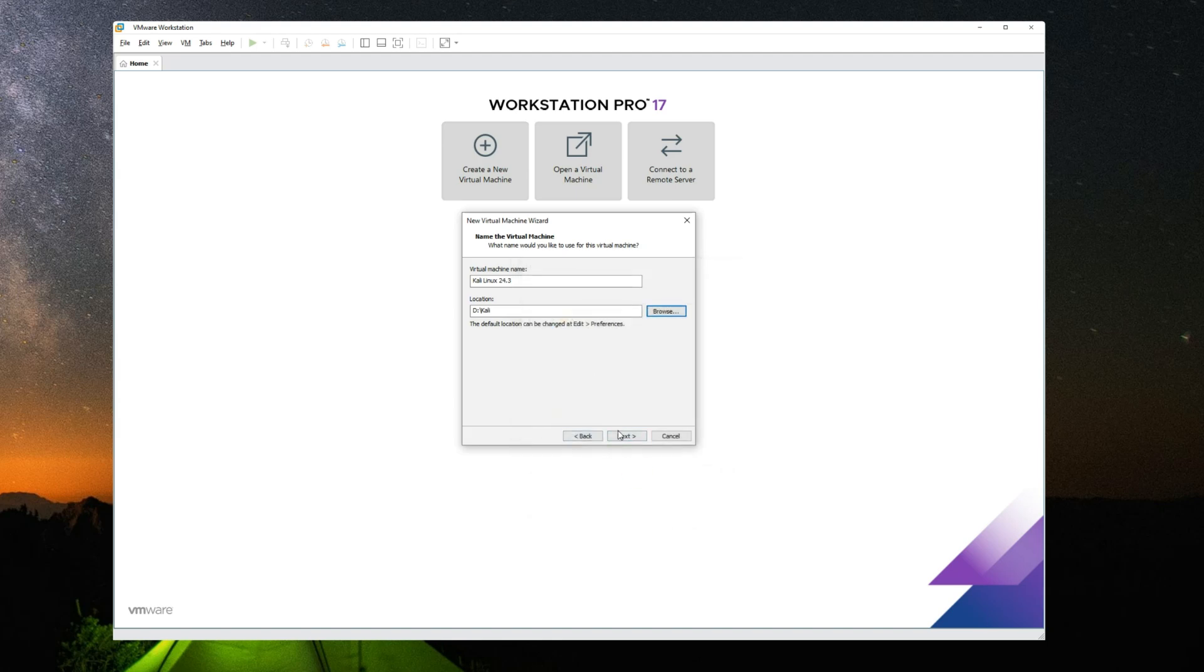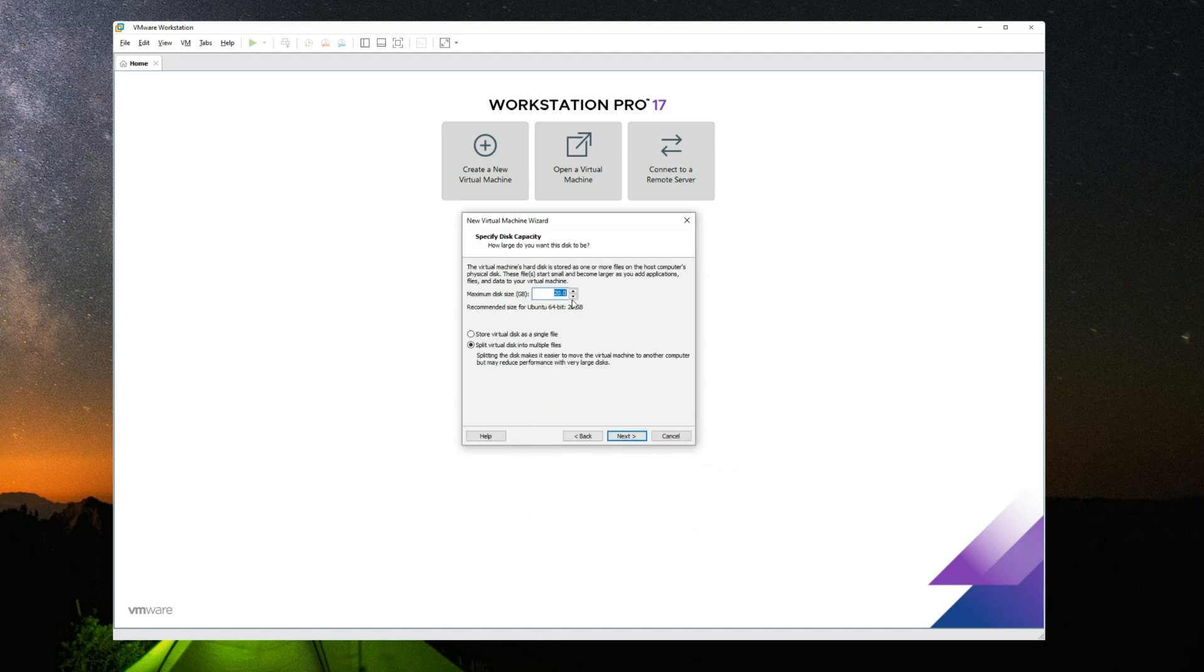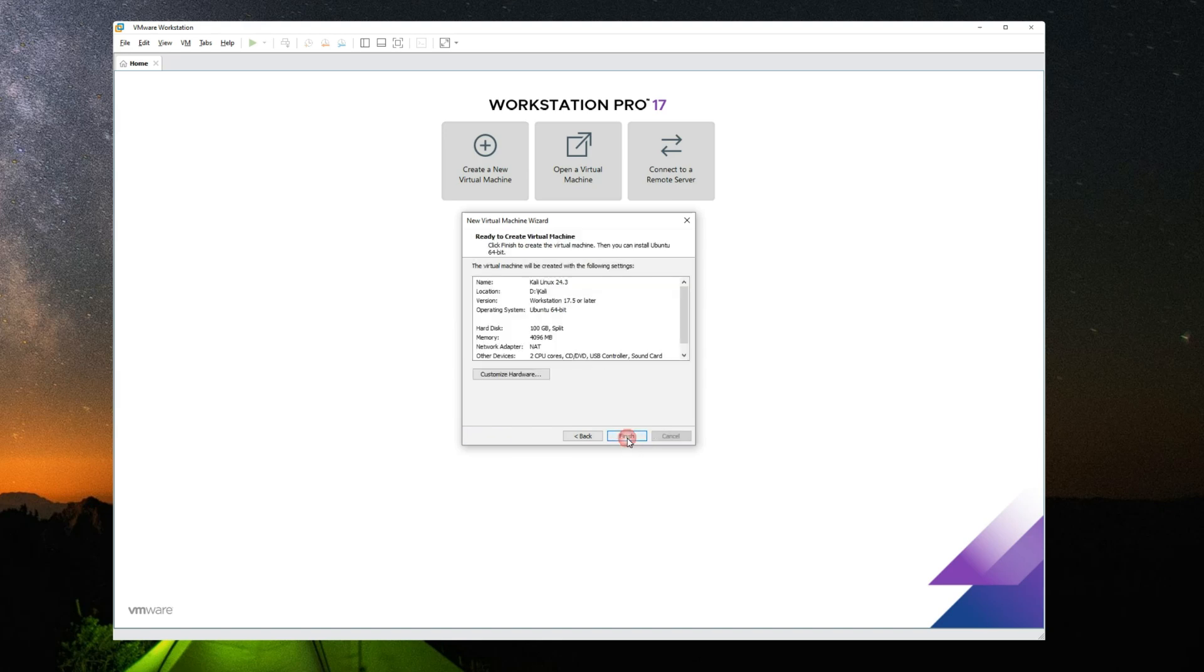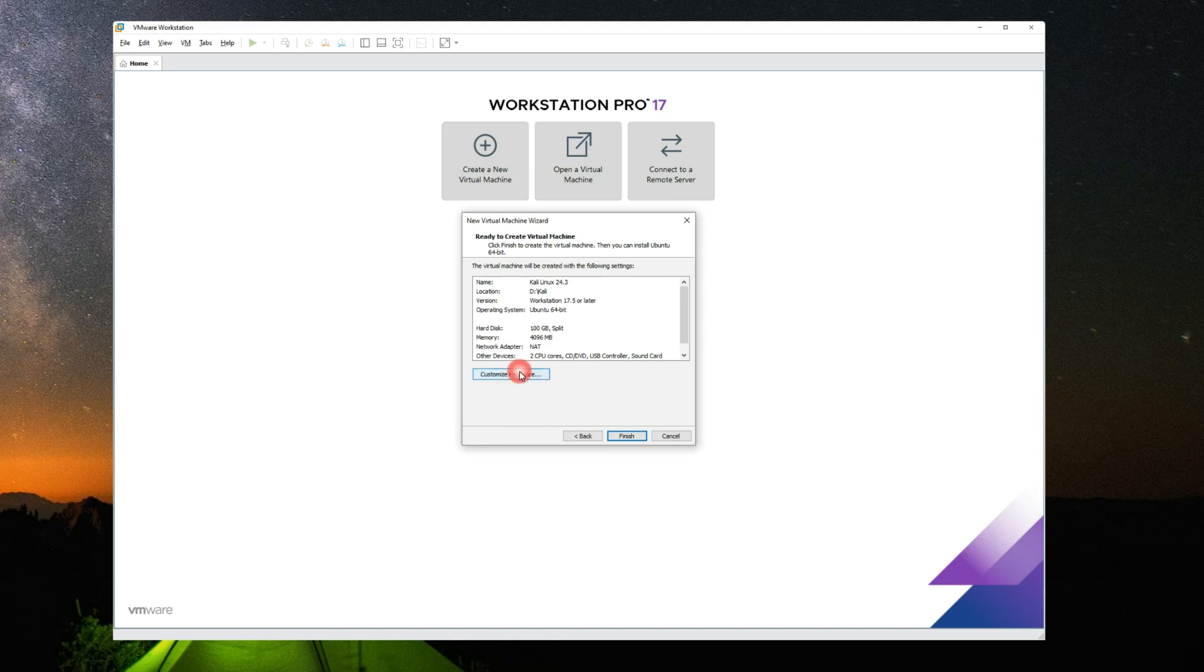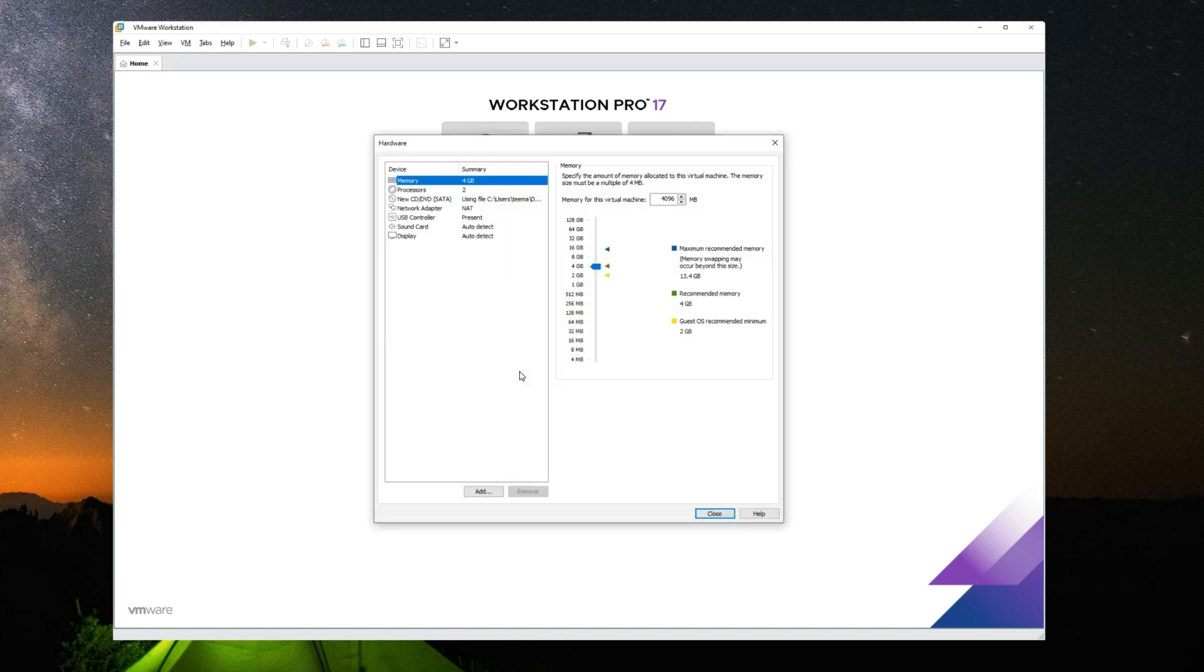But you can install wherever you want. Next, and then set the maximum disk size. I'm going to give it around 100 gigabytes. Next. Click on customize hardware.